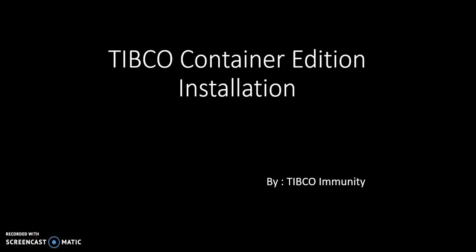Hello friends, let's see in this video how to install TIBCO Container Edition. We've all heard a lot of things about microservices, Docker, and deploying Docker in containers. These are the current trends.